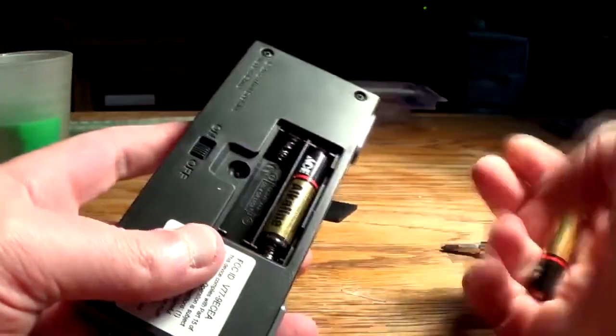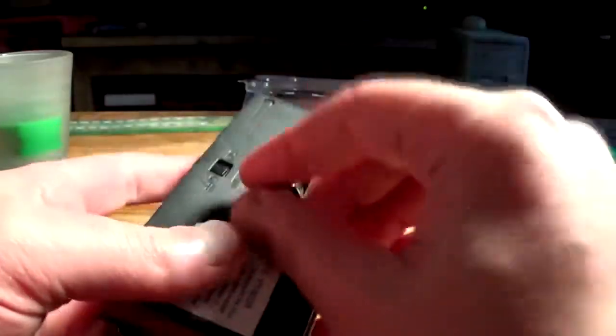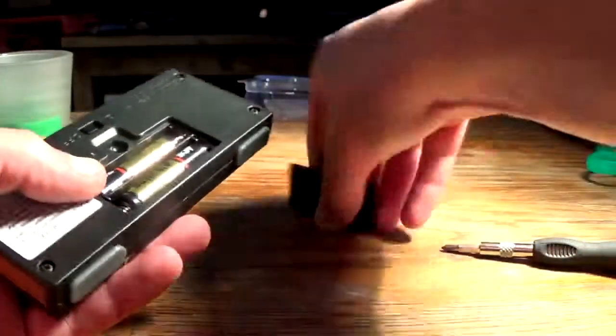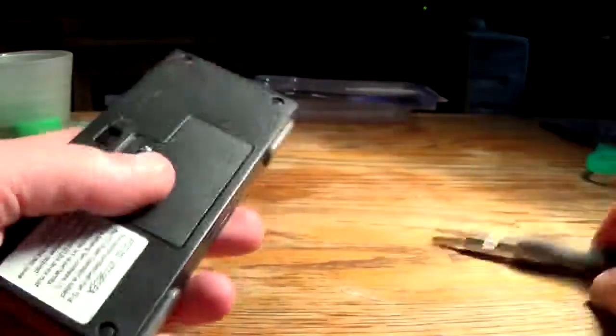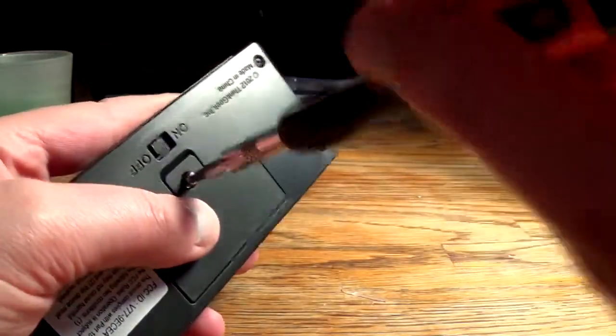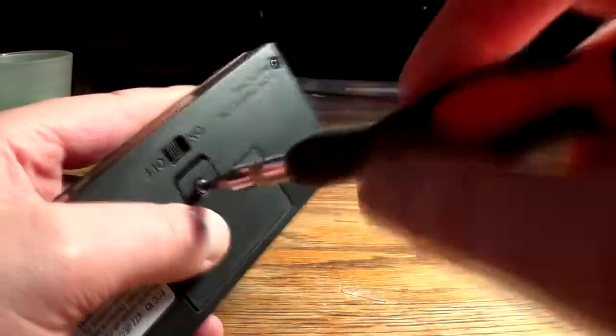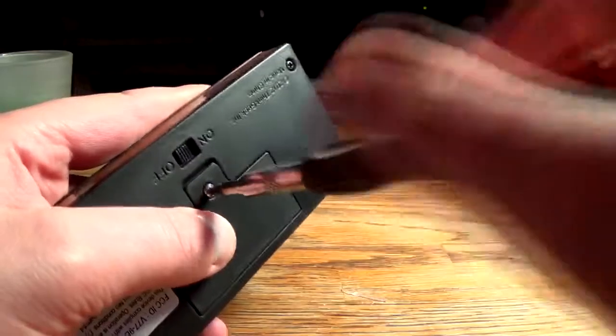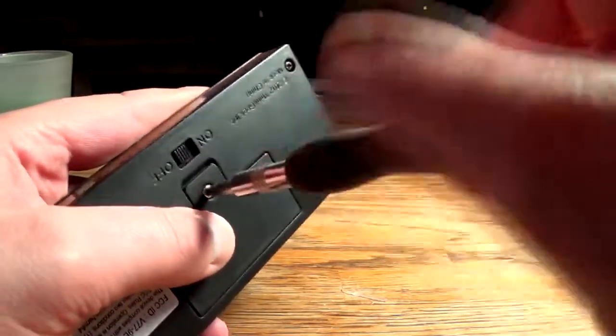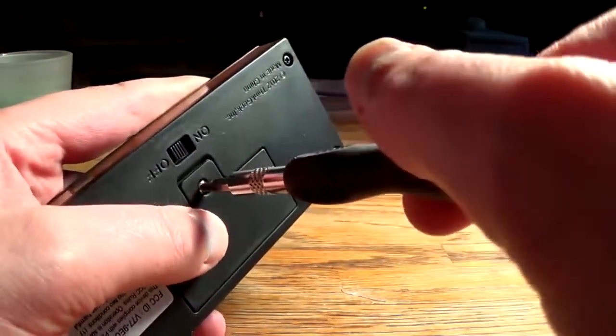Alright, got some batteries. I hope these are any good, probably from an old remote or something, I don't know. Let's see what happens when I put these in here. 30 bucks and can't even include batteries, what kind of piece of shit is this?